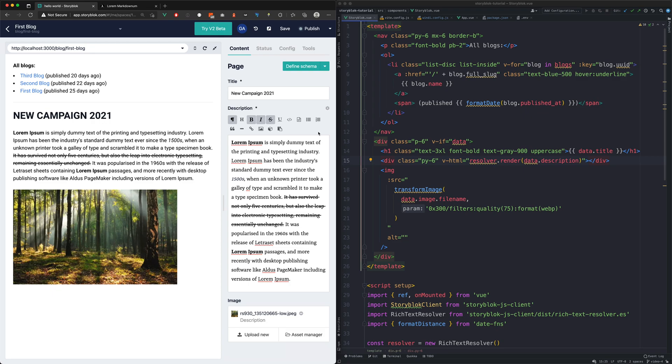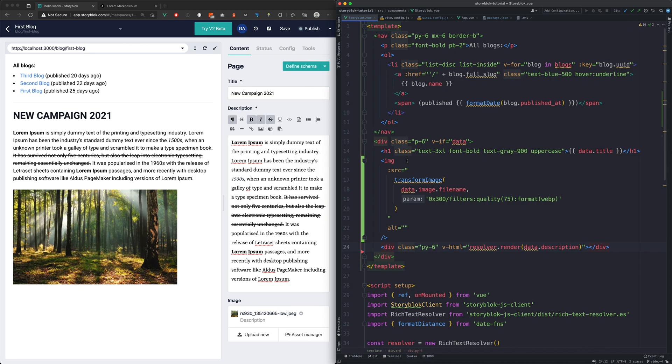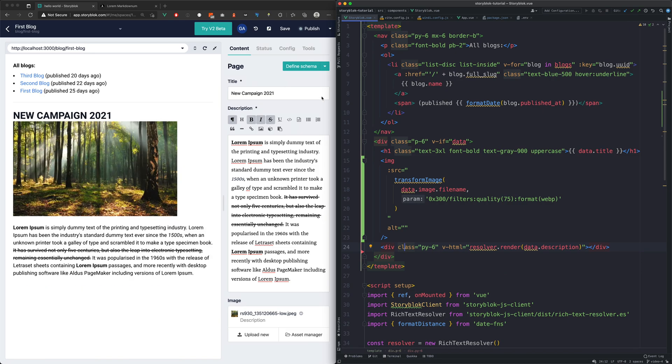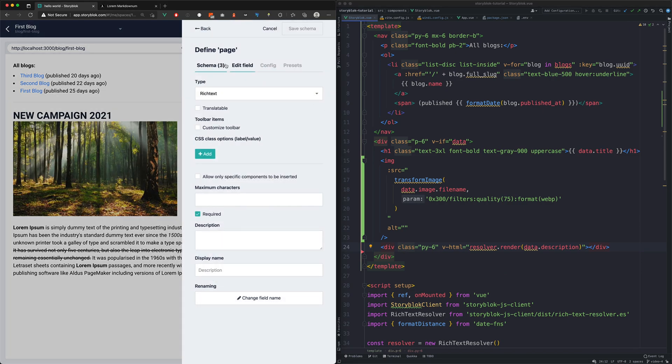Let's say we want to reorganize our page and use markdown instead of rich text. We would like to have the image before the description, so first we reorder them in the code and then in StoryBlock as well.